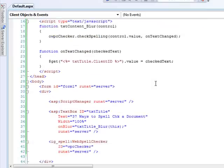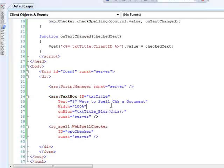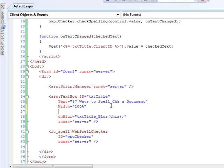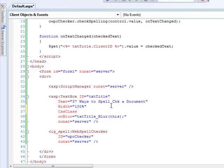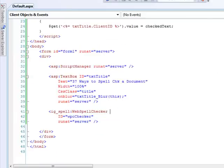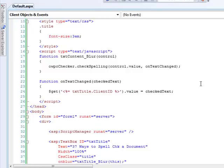Okay, so one last thing that we have to do before we run this is just wire it up to the style sheet that we put in here. So we'll say the CSS class for this is title. All right, so let's just look over and make sure everything is correct.